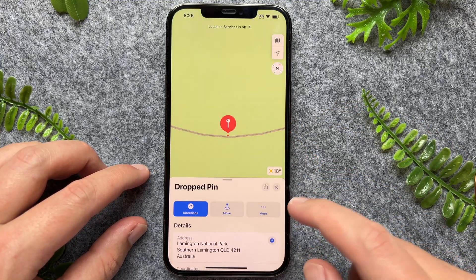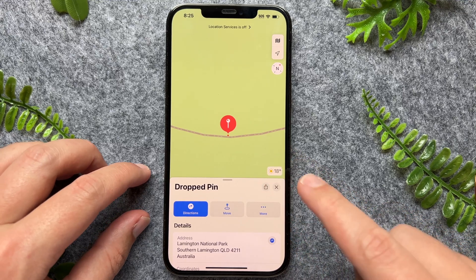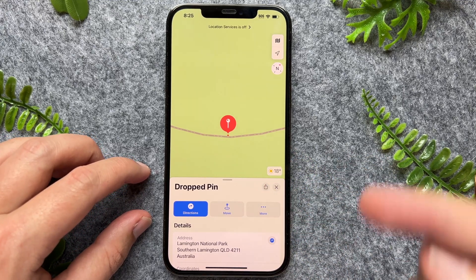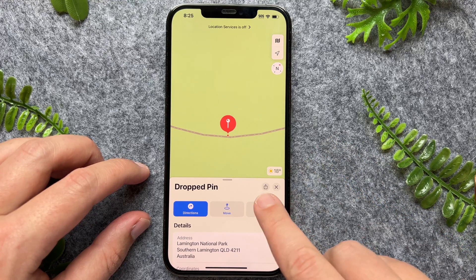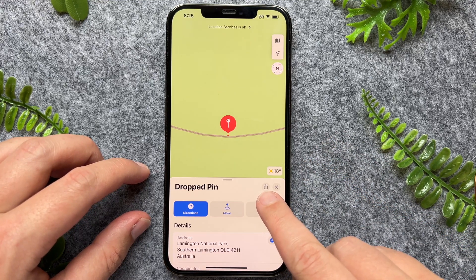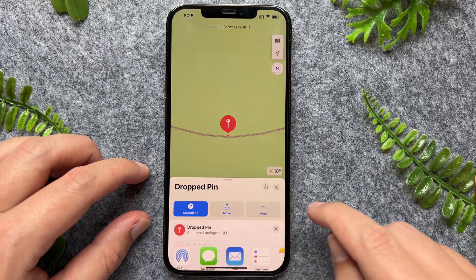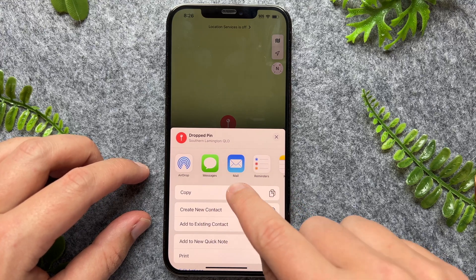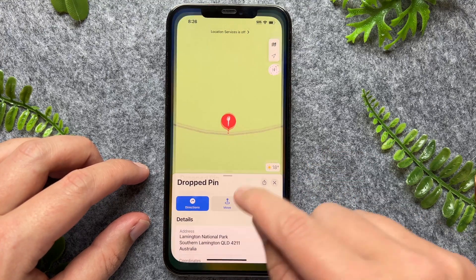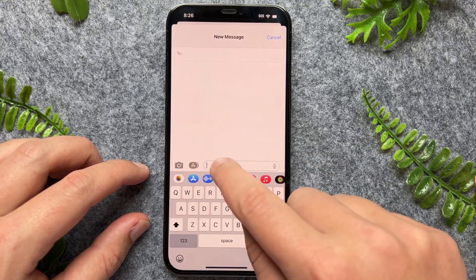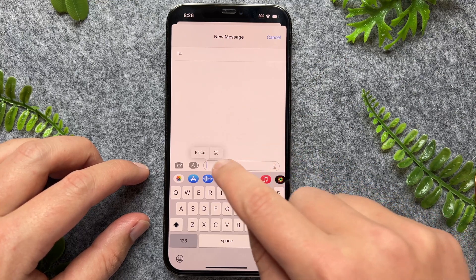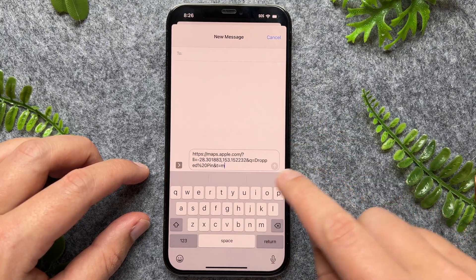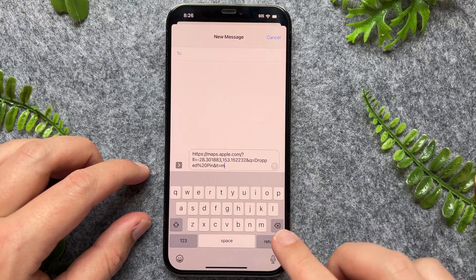Or alternatively, if you want to share this location with a friend or family member for a meetup location, all you have to do is just press on this icon next to the X. And now I can go and copy that as a link. And now if I go to my messages — say I'm sending this to a friend — I can just go and tap, then paste, and then send that location to them directly.